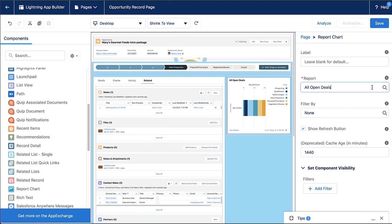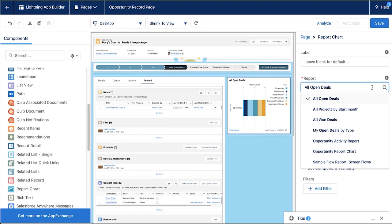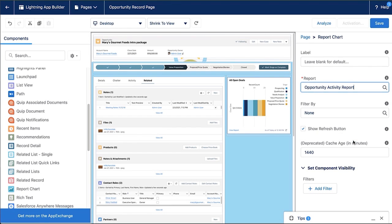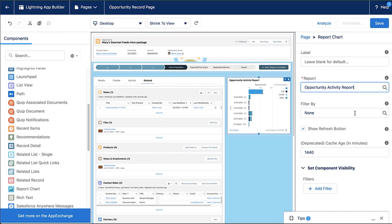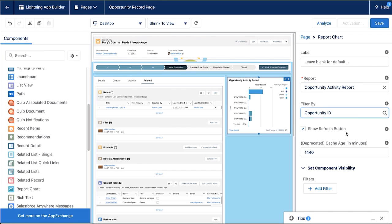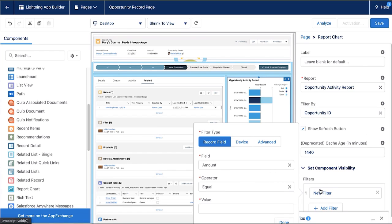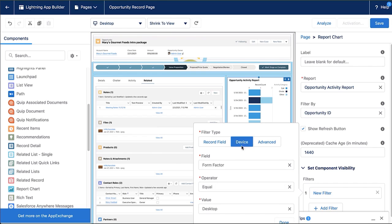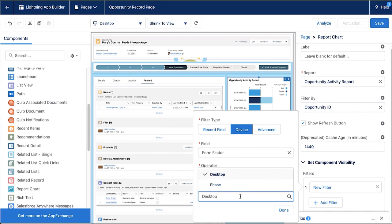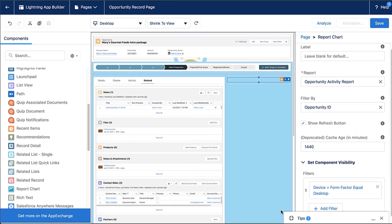So I bring in the component for report chart. Then in the right panel, I can determine which report I'd like to bring in and how to filter it. Once I've added that report chart and added filter by opportunity ID, let's determine when this should be visible. I'm going to use component visibility to ensure that this is only visible on the desktop and it's not available on the phone because that's what I think would most benefit my users.